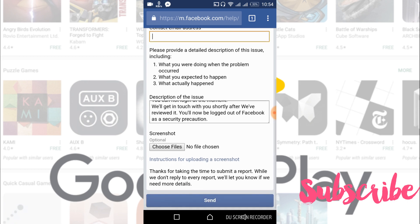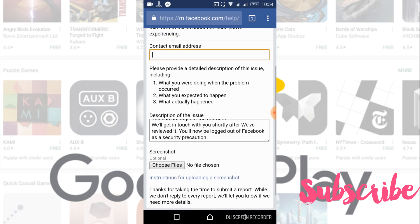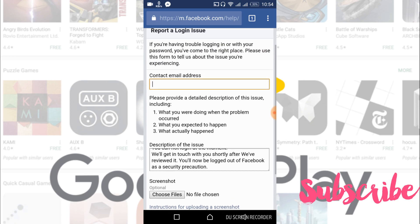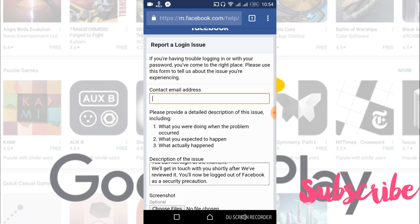After that, if you have a screenshot, just choose the file and upload the screenshot, and then tap and send it. They will review your profile and within, hopefully within two to three hours, they will reply to you.